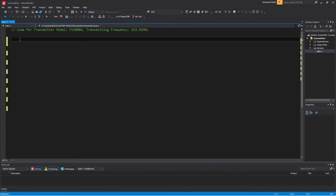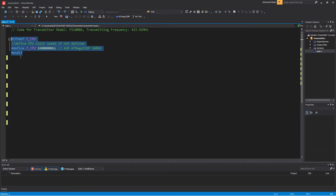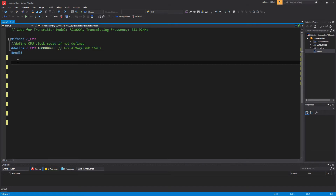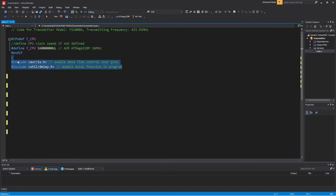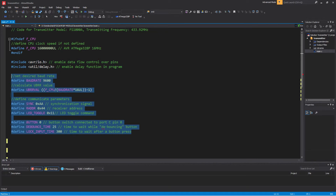Transmitter code. Tell the compiler at what speed our chip is running so that it can calculate delays properly. Include the header to enable data flow control over pins, and the header to enable the delay function in the program. Define the desired baud rate and communication parameters. Define the pin of the chip port for the button switch connecting to the microcontroller, the debounce time, and lock input delay.